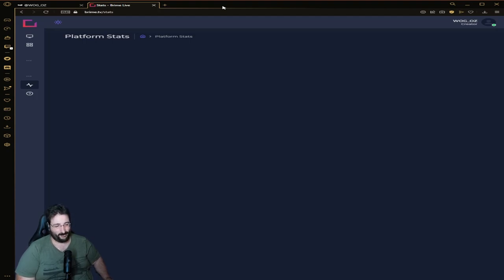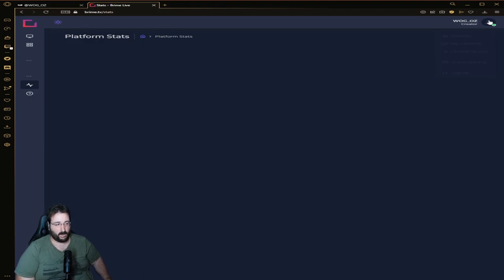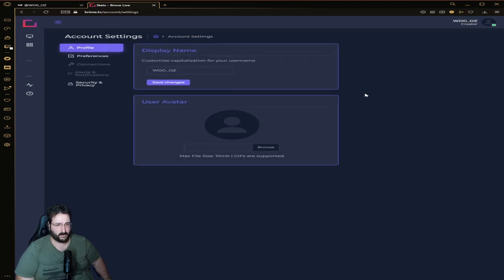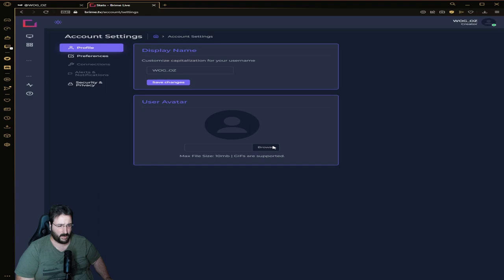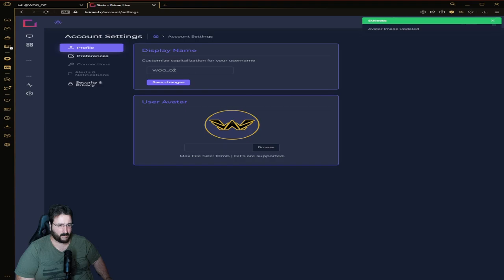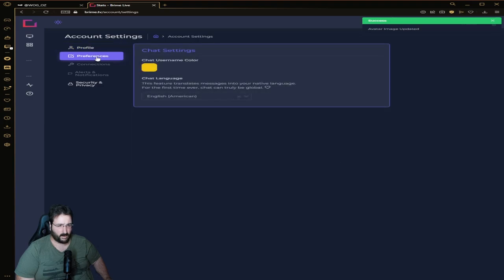I already logged in, so when you click on the side you'll see Settings, My Channel, Creator Studio, Subscription and Log Out. Let's go into the settings first. This would be your display name. You can browse and add your own avatar - for example this is my logo there, and it saves automatically.